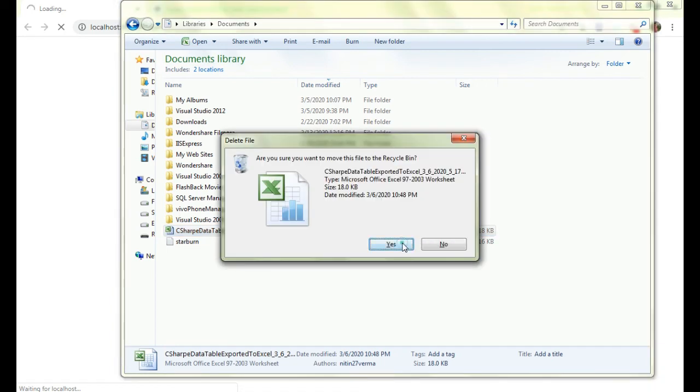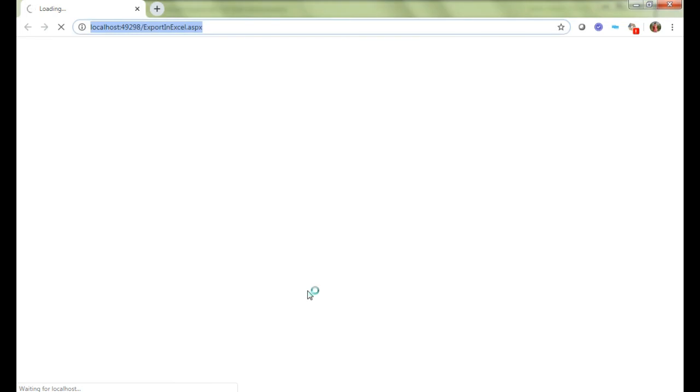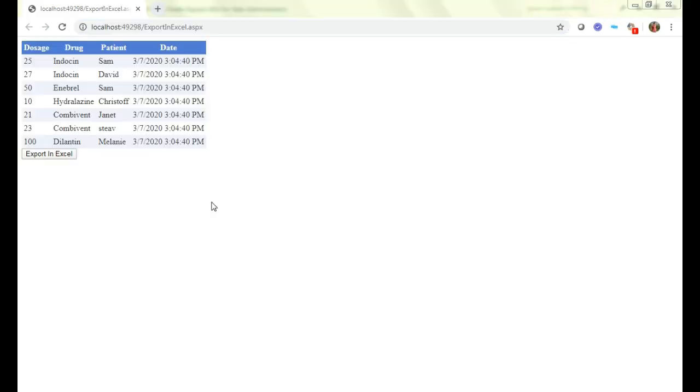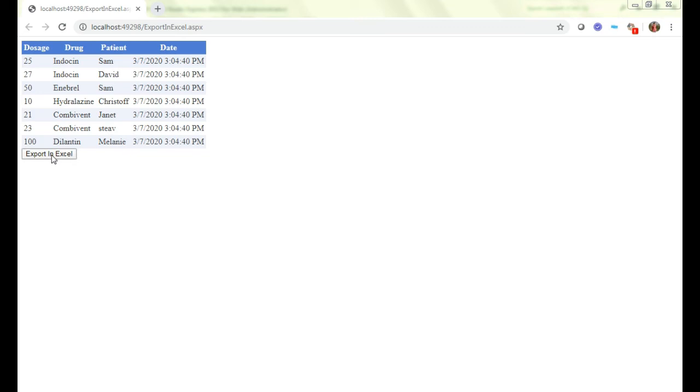Let me delete the old file as well that was generated earlier. Let me click on delete. Yes, we want to delete it.